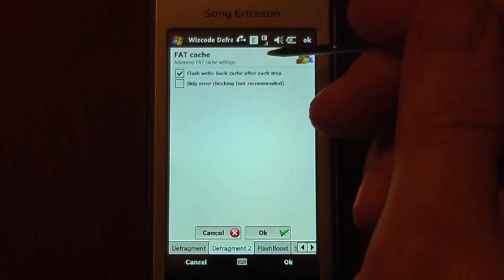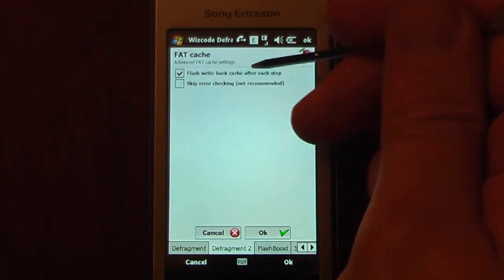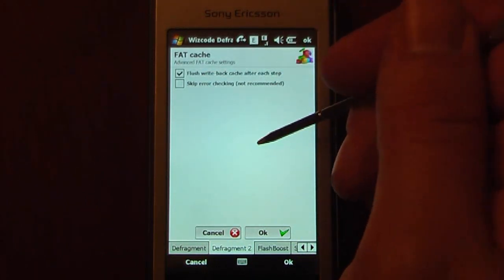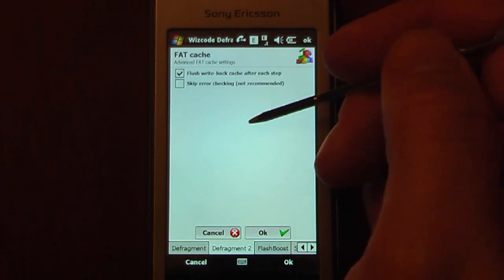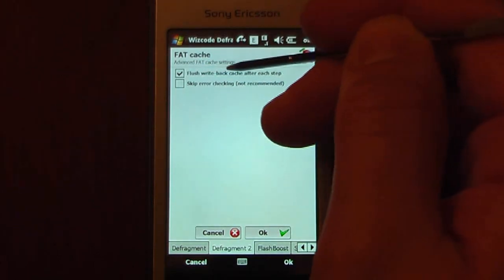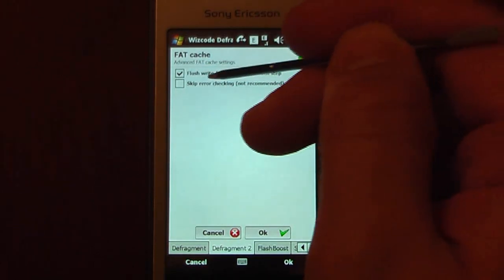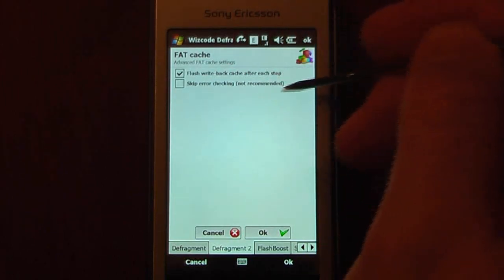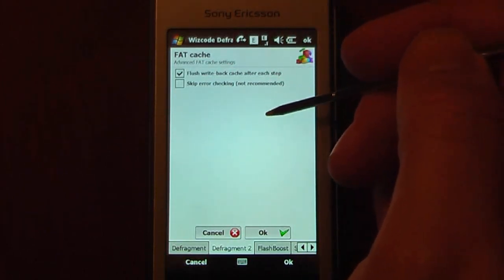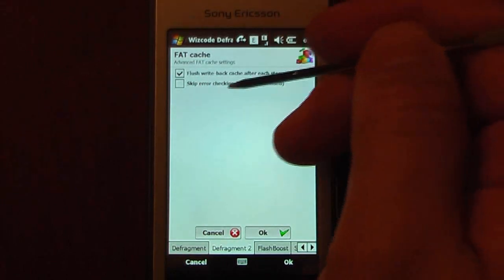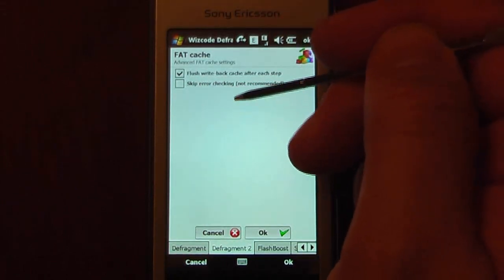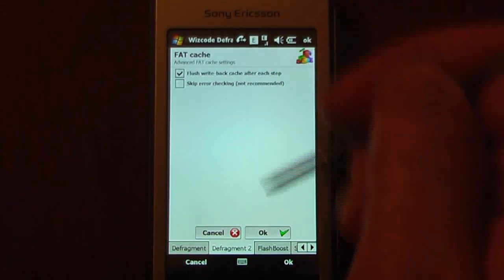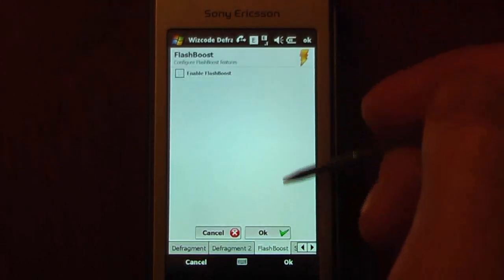We'll go into Fragment 2. We can flush write-back cache after each step. So what that's going to do, it's going to clear out the cache so it'll run more efficiently. And this says Skip Error Checking. Now you won't really want to do that because it says Not Recommended. But if you know that a file is corrupt, it will come up on this program and show you that it's corrupt.